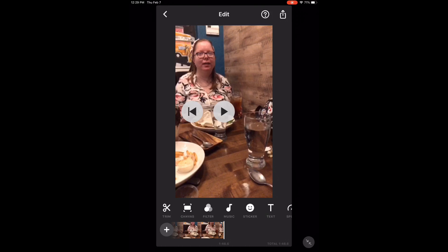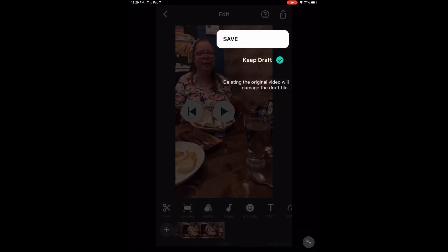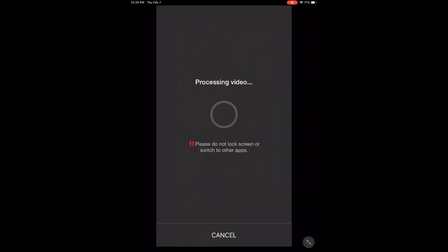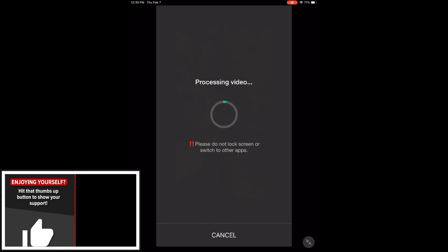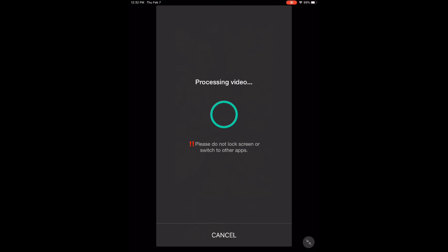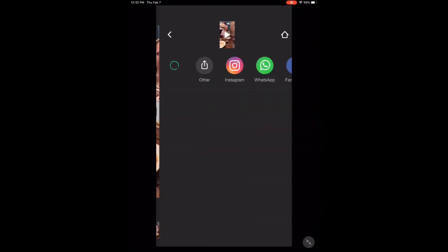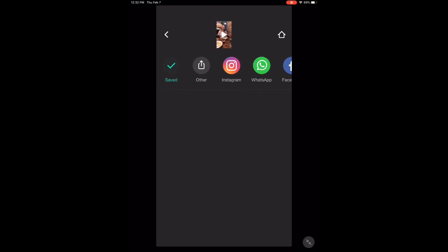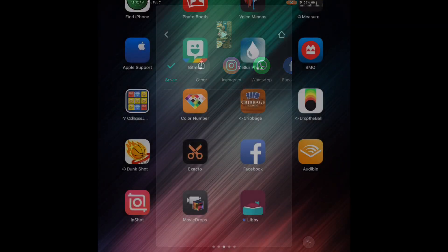To save the video, tap the share icon and tap save. Processing will begin. When processing is complete, you can find the saved video inside your videos library.